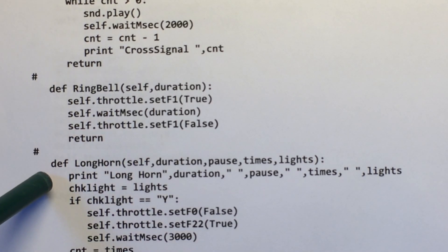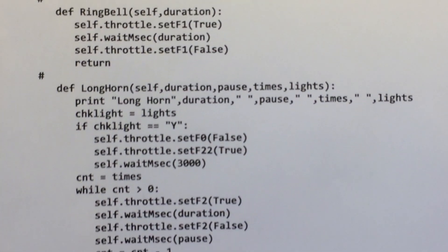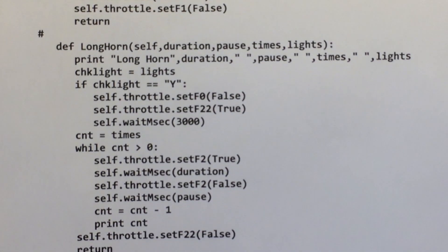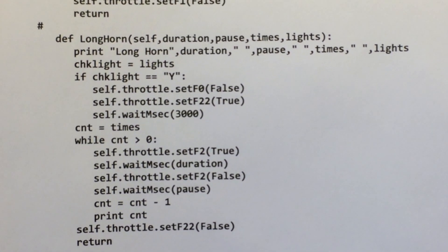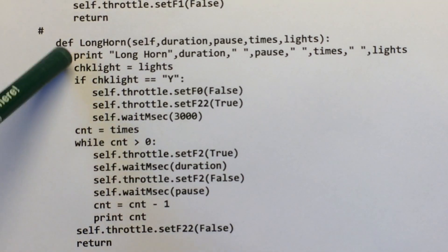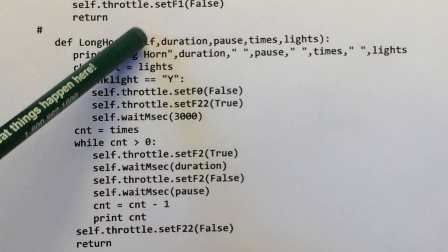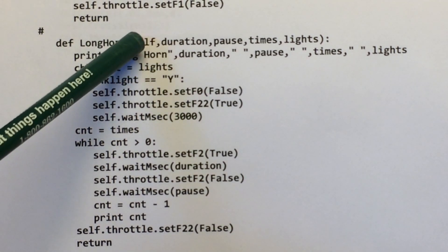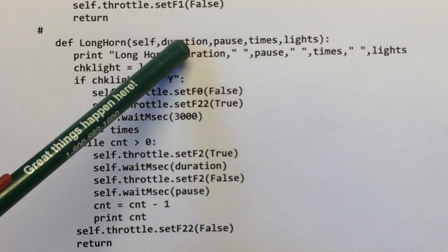This is a long horn. This one's a little more interesting. So this is called long horn. Again the handle name. How long do you want the horn to ring?